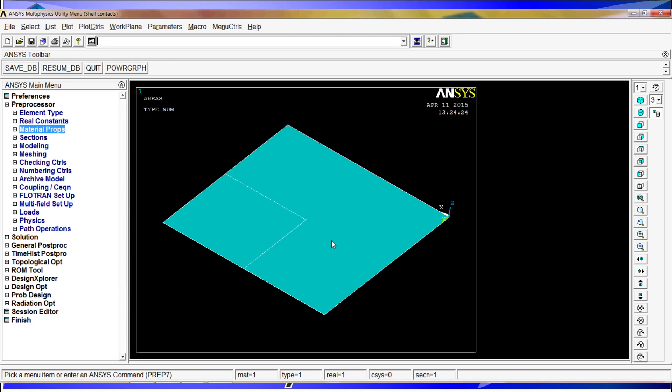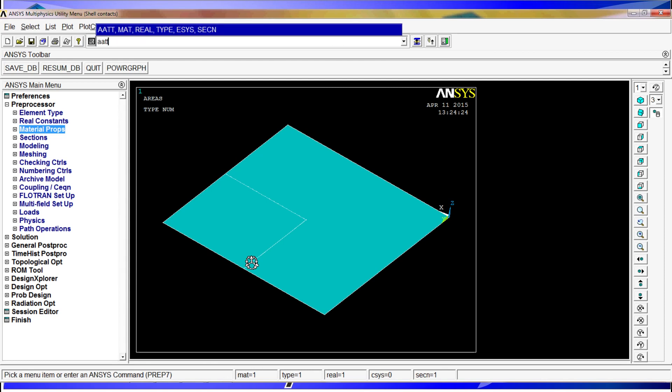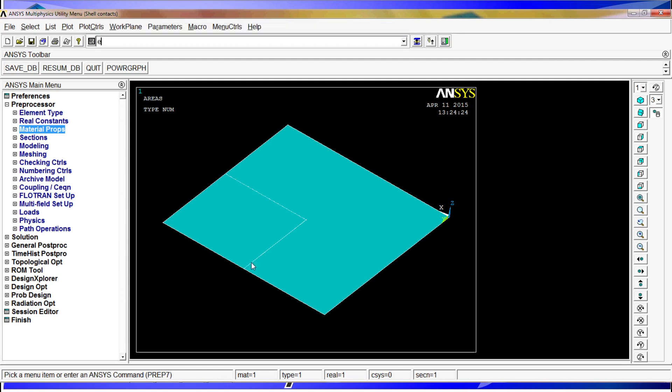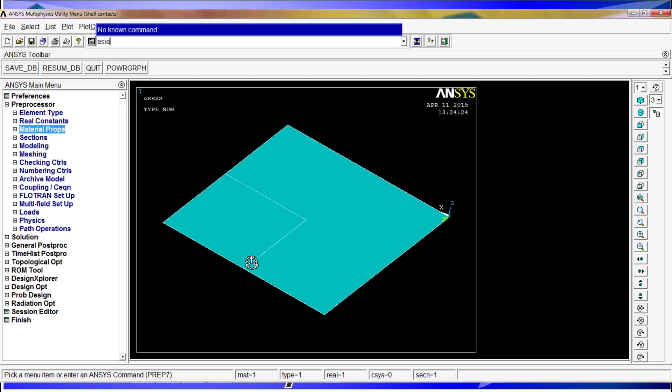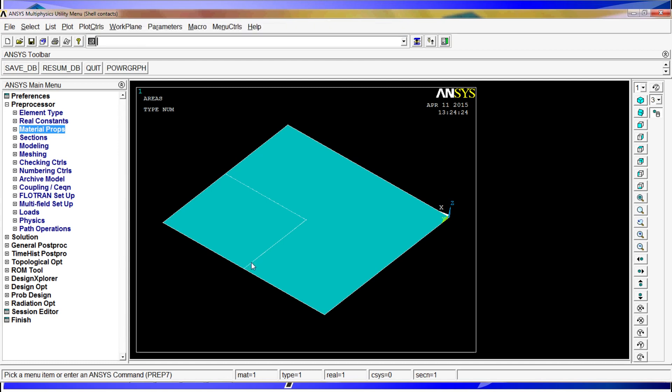The contacts can only be put when you already have the meshed models. First, we have to mesh the models. First we are going to tell ANSYS that these areas have those properties we just defined. AATT, area attributes, material number 1, there is no real, type number 1, section number 1. Then we select the size, ESIZE, 10 divided by 1000, 10 millimeters. And then we do AMESH, all.